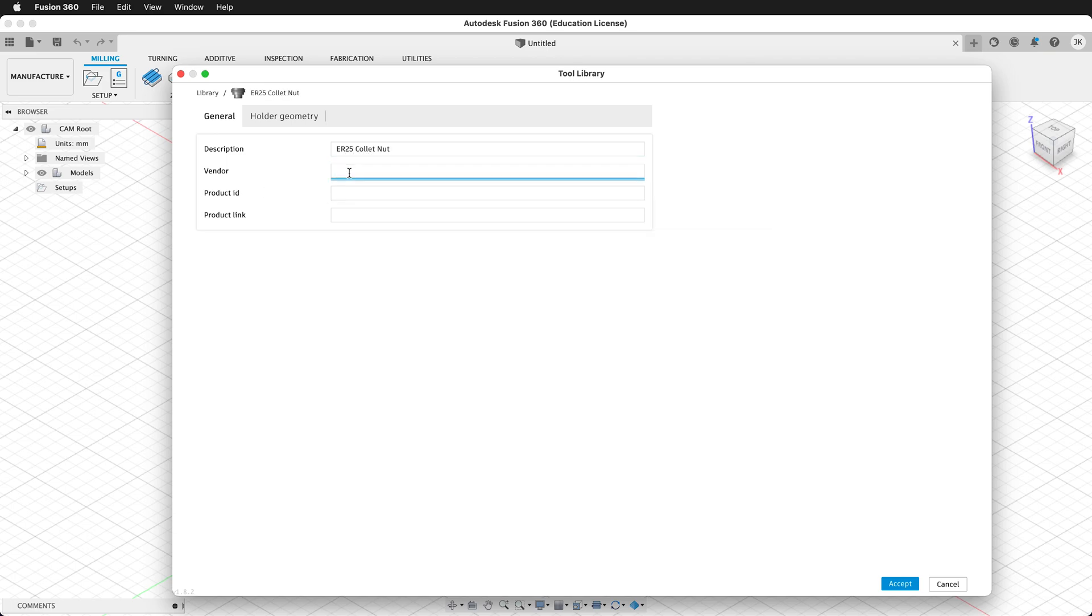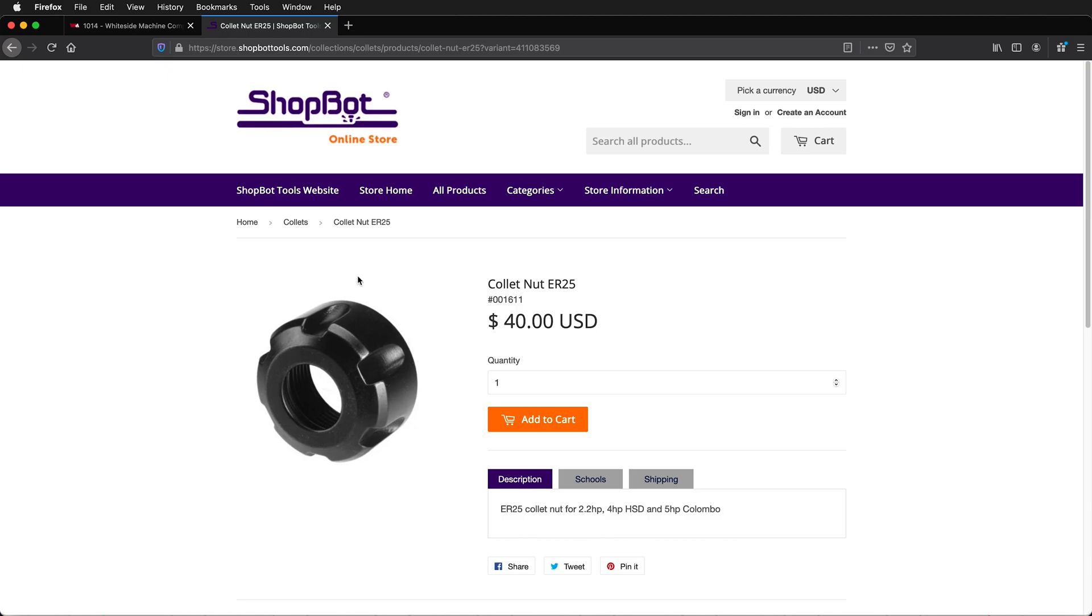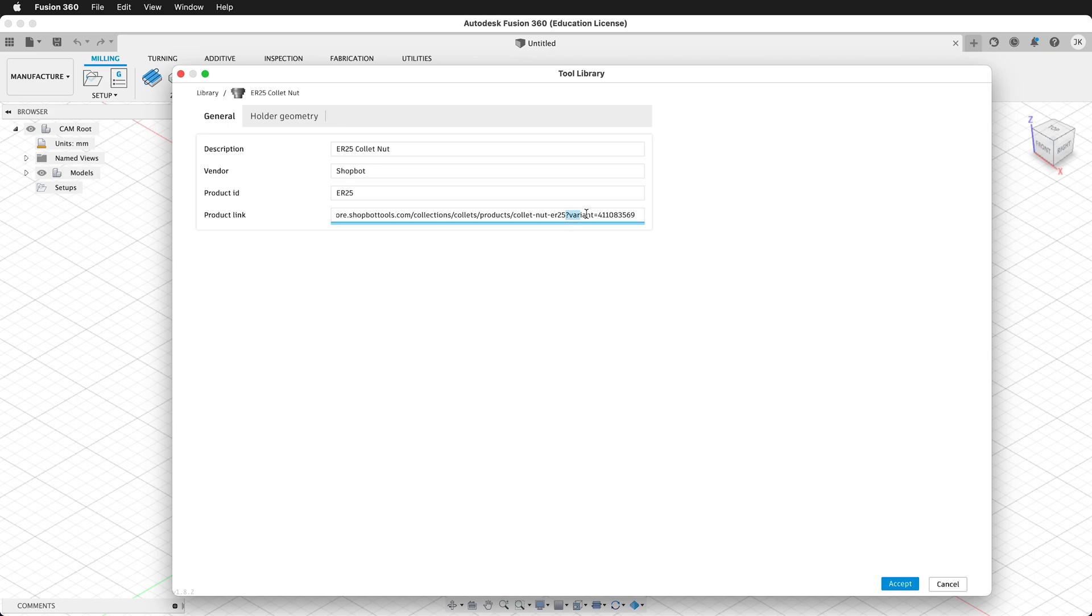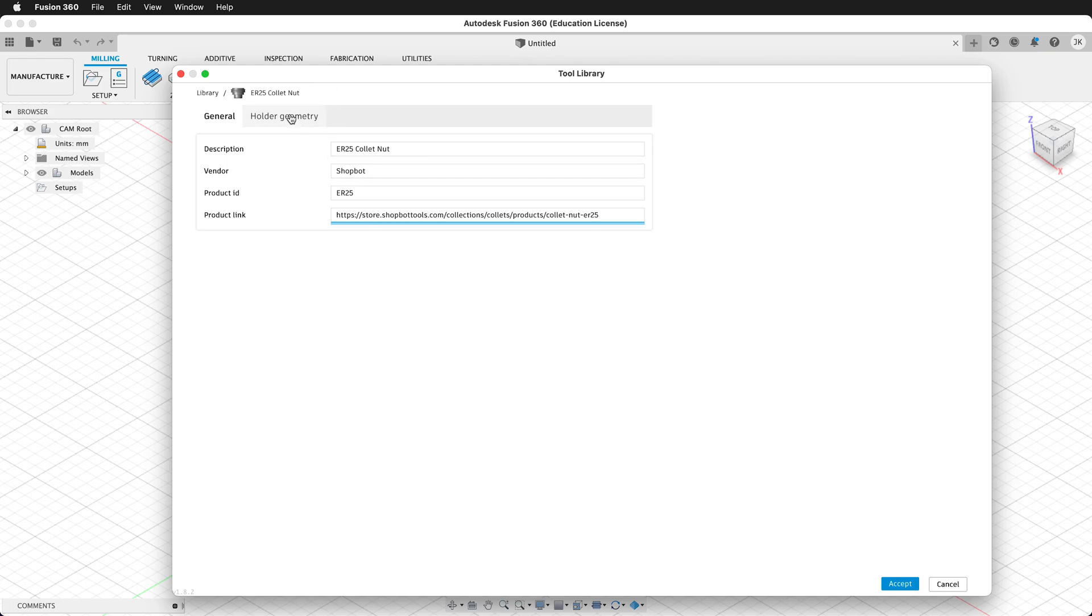This is an ER25 collet nut. The vendor is ShopBot. The product ID will be ER25, and then we'll get the product link. Here I have the link to the product, and I can copy that URL, and then I can paste it here. This information is not necessary, but as you start to get more and more tools and holders, it's a good idea to have all the information in case you need to go back and find out which specific tool you are using.